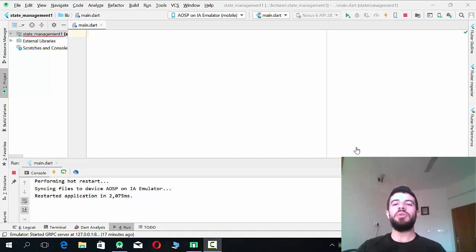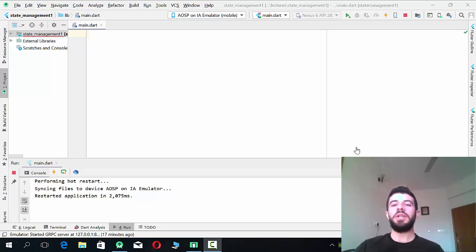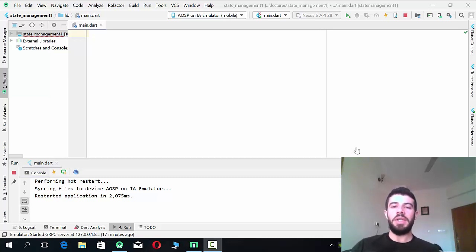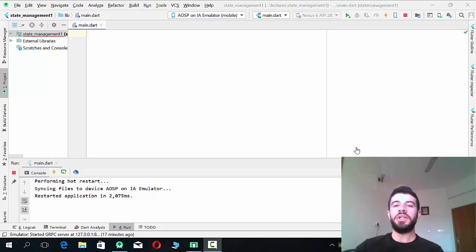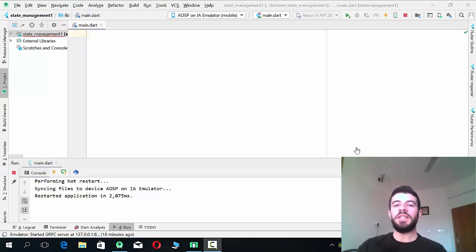Hello everyone. In this series I'm going to explain state management in Flutter. Flutter uses reactive programming, and in reactive programming there is something called state management. By state management I mean the UI in the application — the user interface — will change at runtime depending on changes in the state. The state is just a variable in the widget.